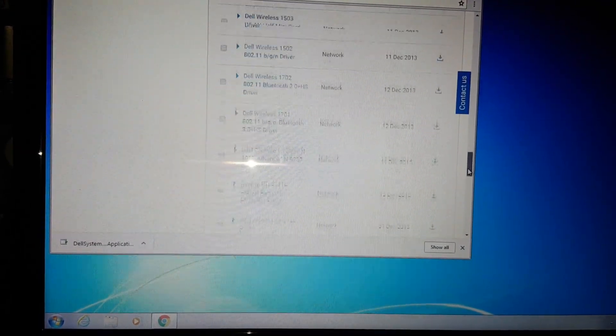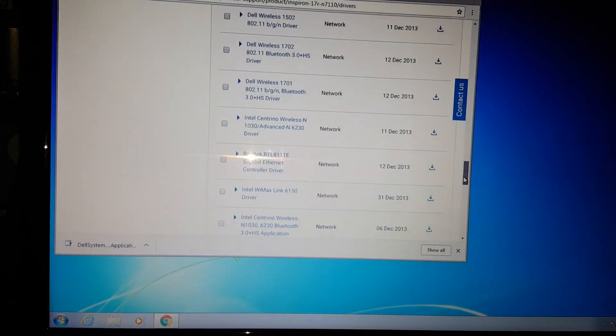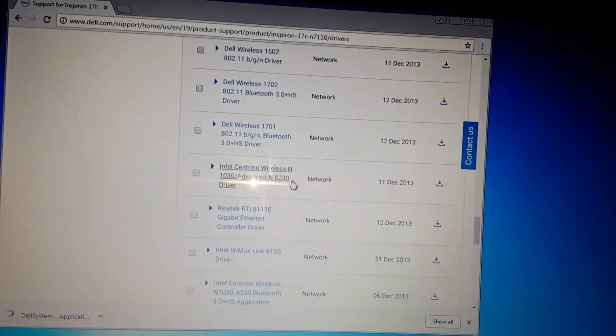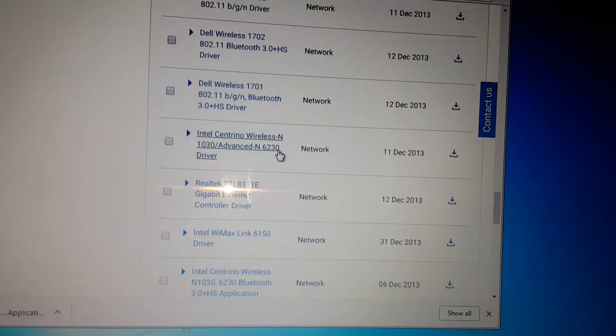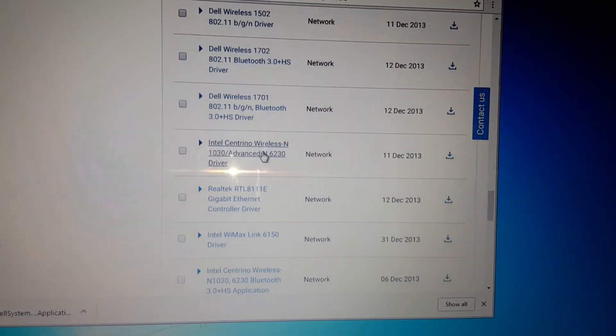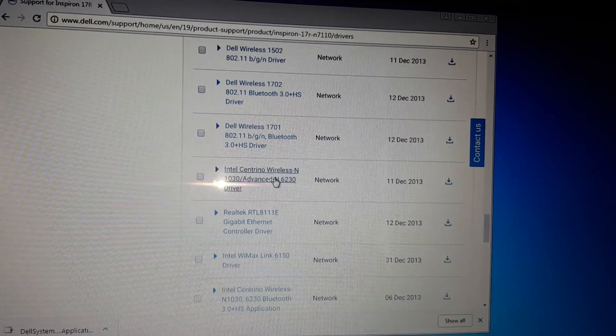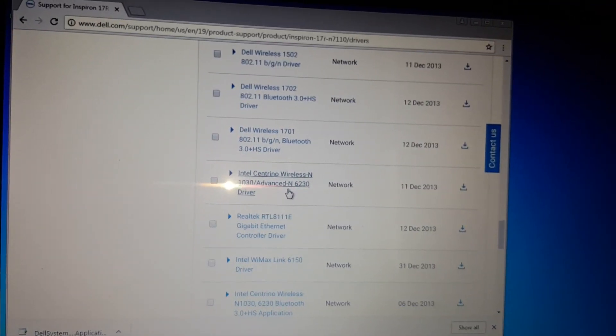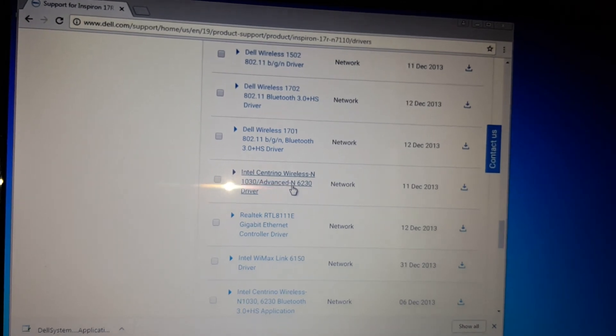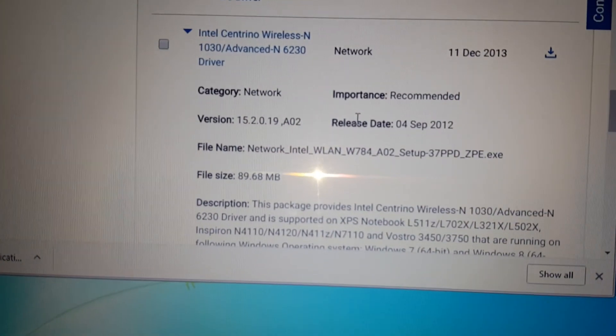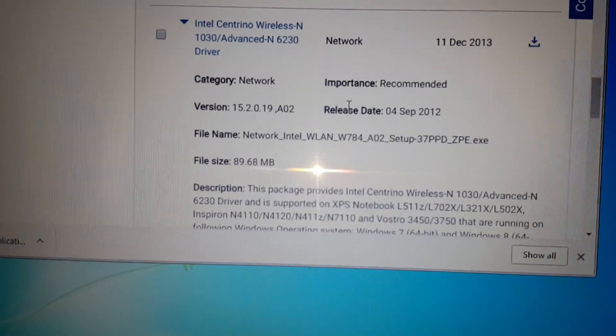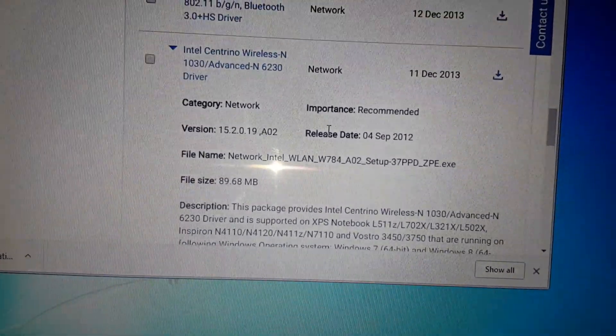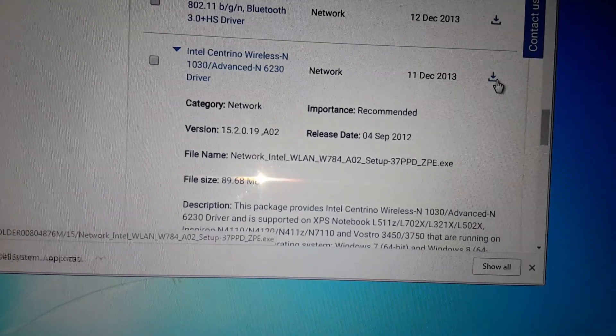A few of these pop up, and what you're gonna look for is this Wi-Fi driver right here: the Intel Centrino Wireless N 1030 Advanced. This is what you should be looking for.